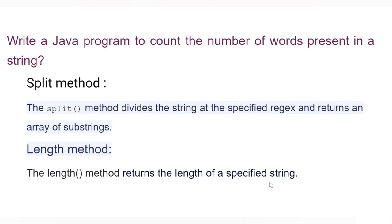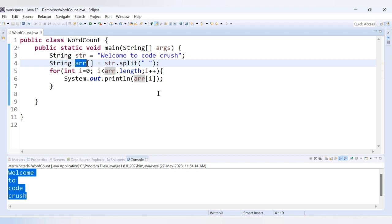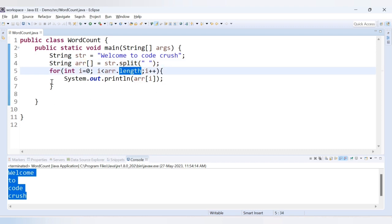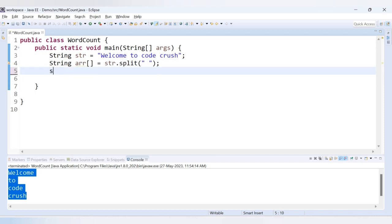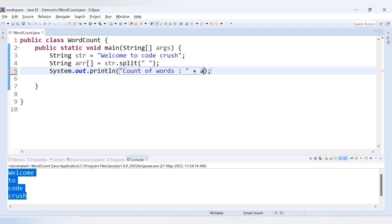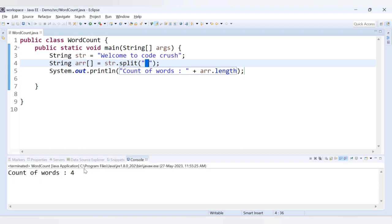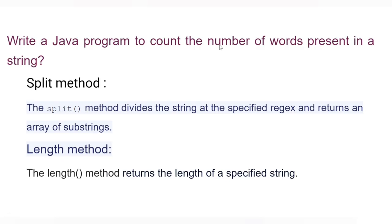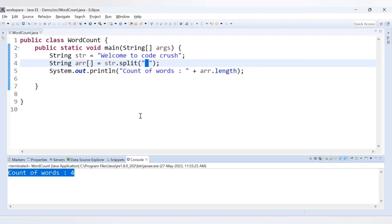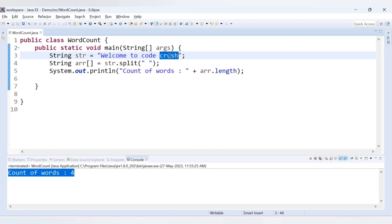The length method returns the length of a specified array. So instead of printing each element, we now print: System.out.println("Count of words: " + arr.length). This method will return the number of values present inside the array. If we use space as the regular expression, we get the total word count. So we will get count of words as 4, which is correct — we had 4 words: welcome, to, code, crush.